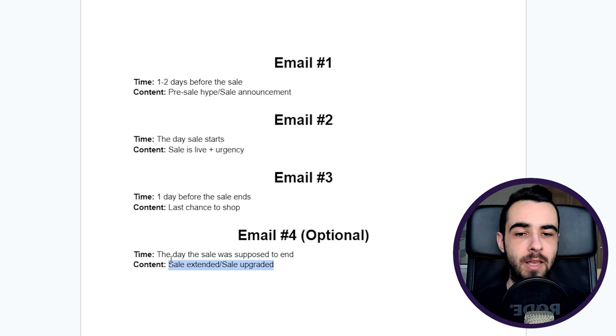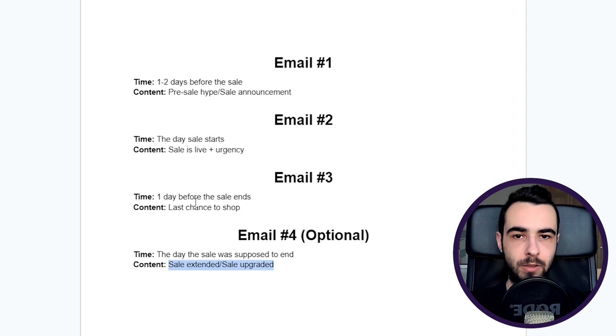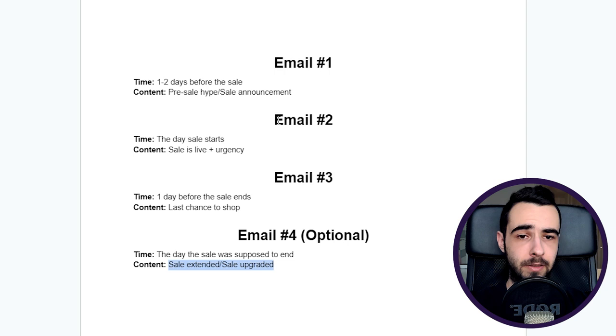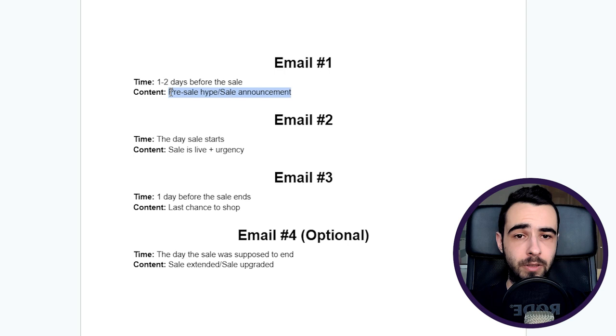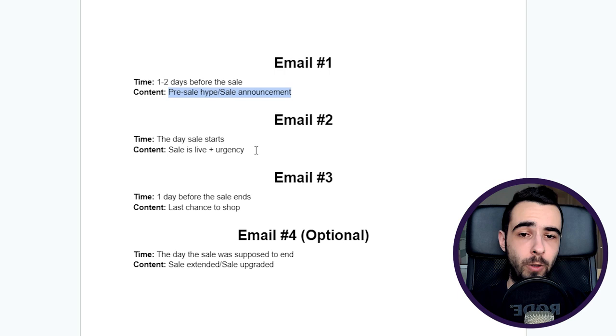One more thing you have to remember about is exclusions. Especially when you're sending sales emails, let's say someone bought from you three days ago at a regular price. You want to either inform them that if they buy at a discounted price, they're not going to be able to refund their order and buy the same items cheaper, or you have to exclude them. I would recommend excluding them anyway.